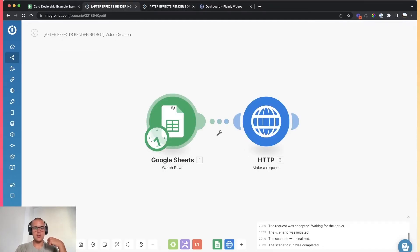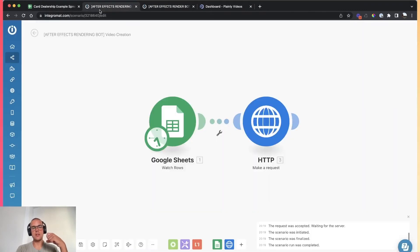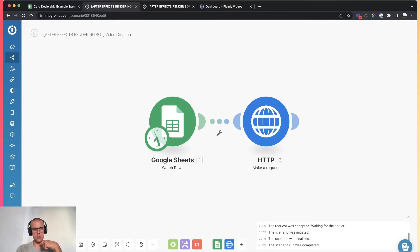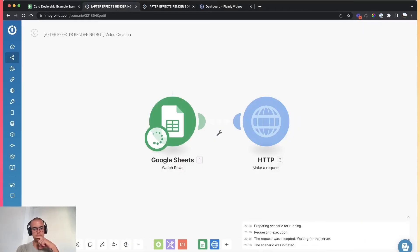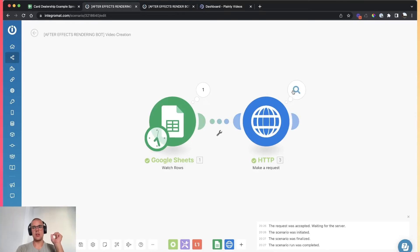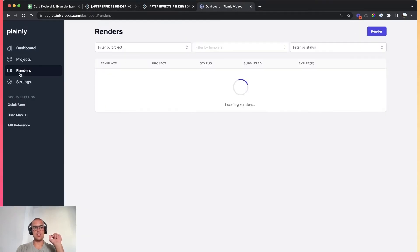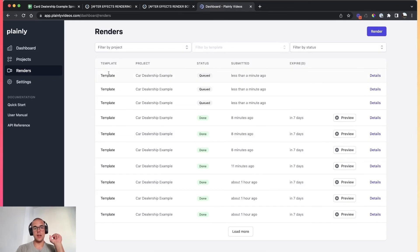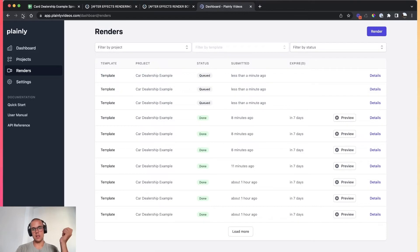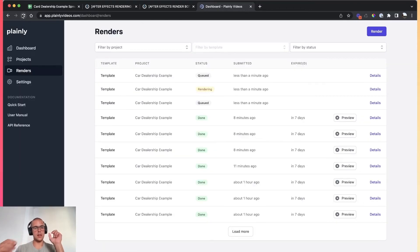This module is basically checking this spreadsheet every five minutes and looking for new entries. Let's imagine the five minutes expired and we've pasted all the values we need. Integromat found three new entries and sent those entries to Plainly for rendering. And if I check Plainly, I can see we have those three renders queued, then rendering, and probably done in a few minutes.